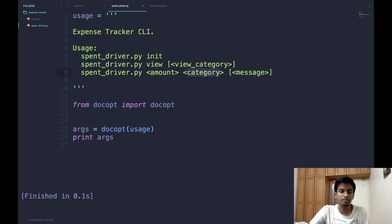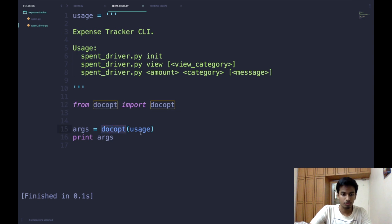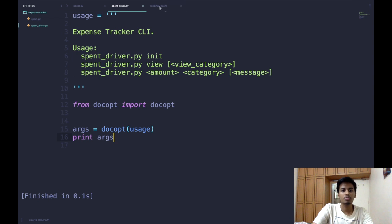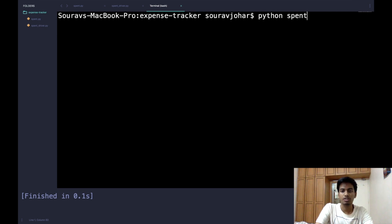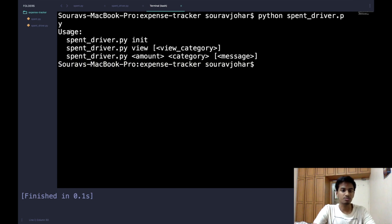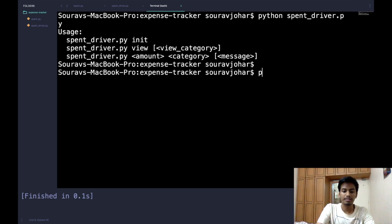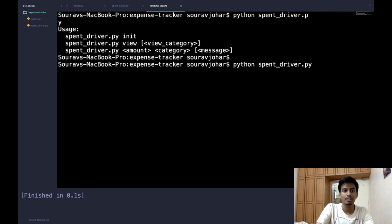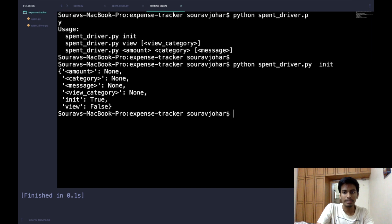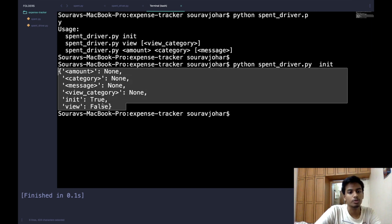First we import docopt, then call docopt with our usage string, and print the arguments to see how it works. Going to the terminal and calling spend_driver.py without any arguments returns the usage string, which is helpful as a reminder. Now specifying a command like init returns a dictionary.